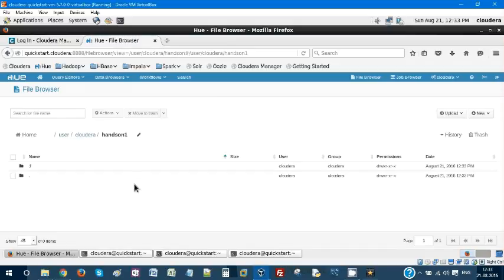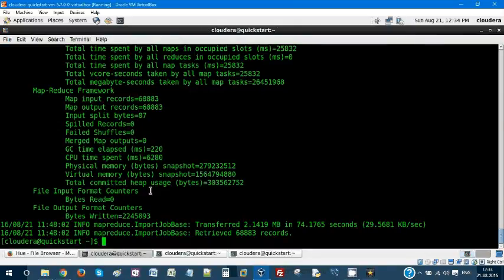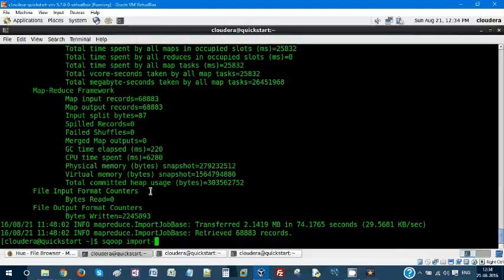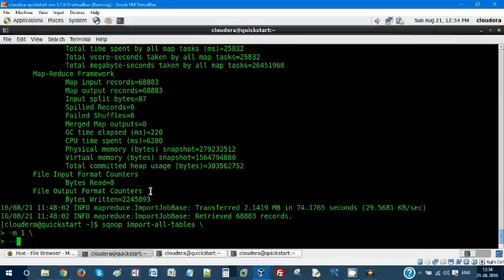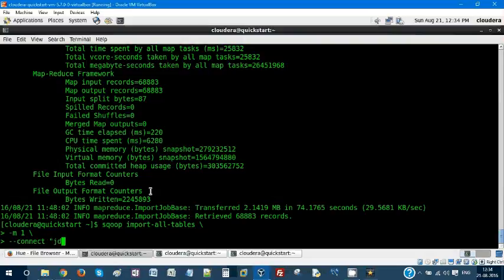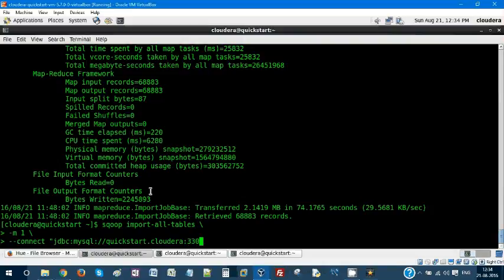Let's see how to do that. Scoop import-all-tables. How many MapReduce jobs you want to execute? Let me make it -m 2. Why two? Because it's a single node cluster. Connect jdbc.